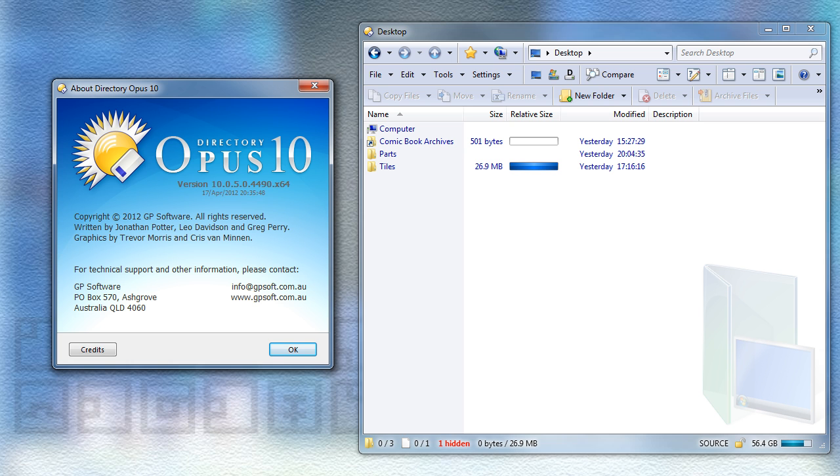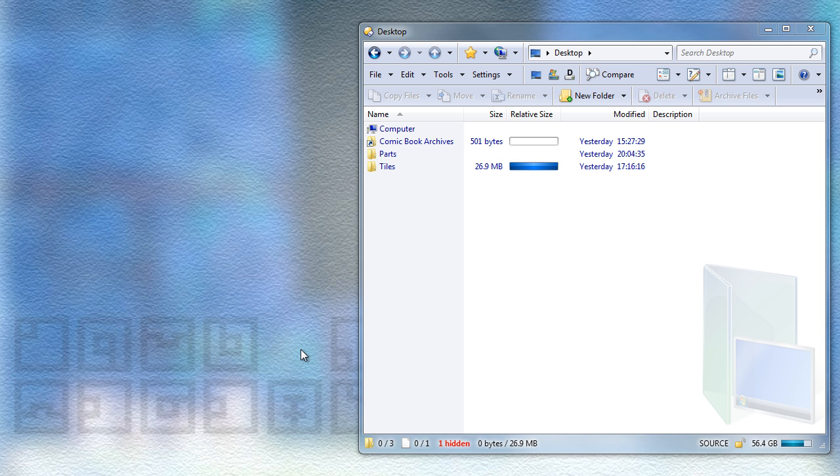Welcome to the highlights for Directory Opus 10.0.5. To show you this first thing, I'm going to first create a RAR archive using Opus.